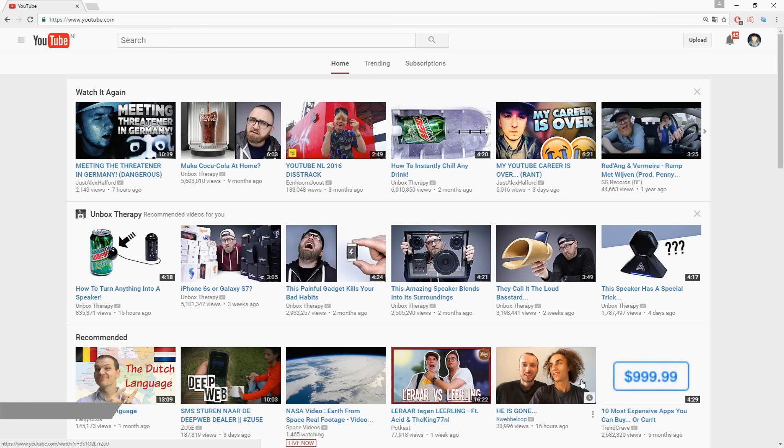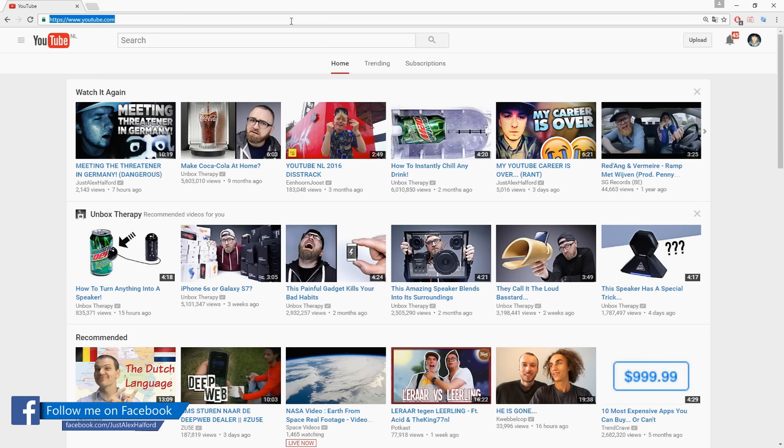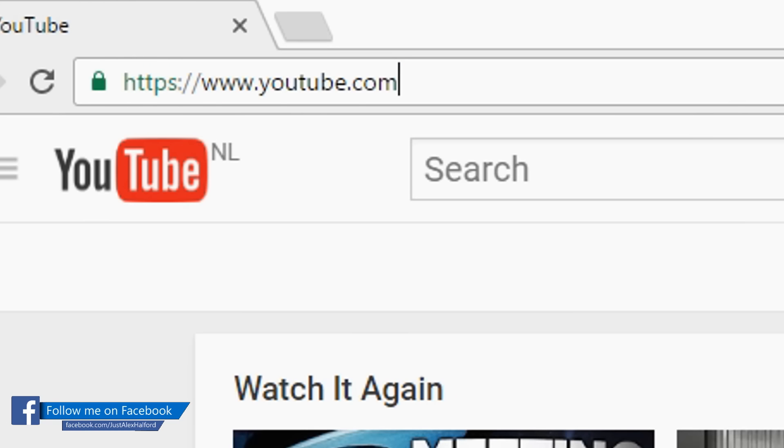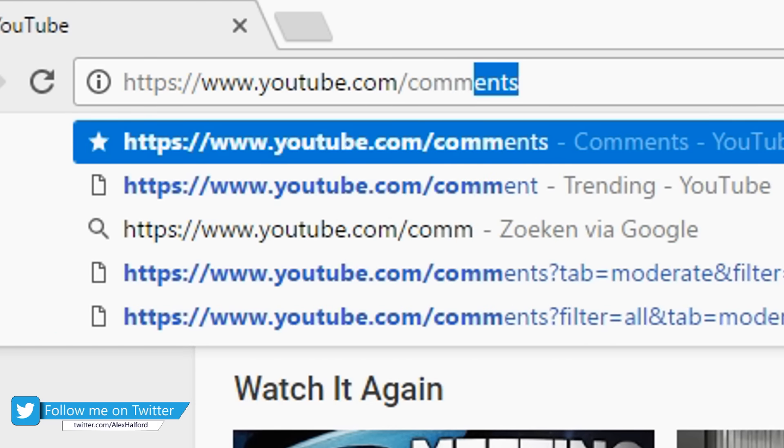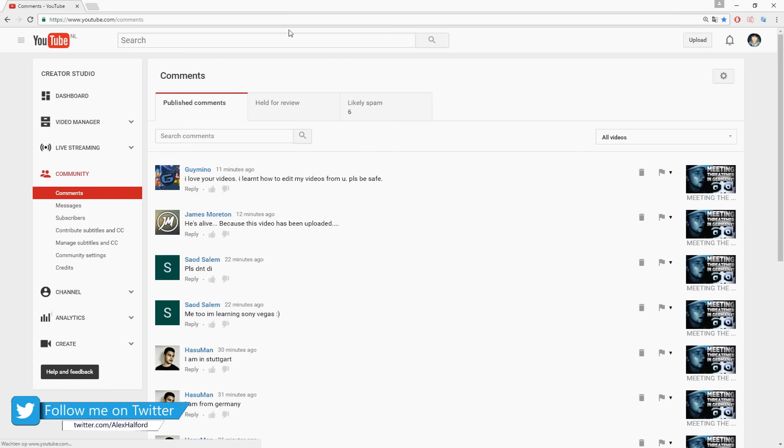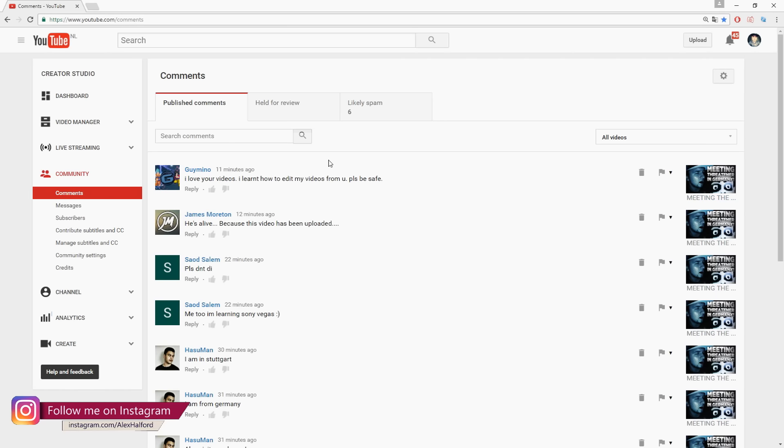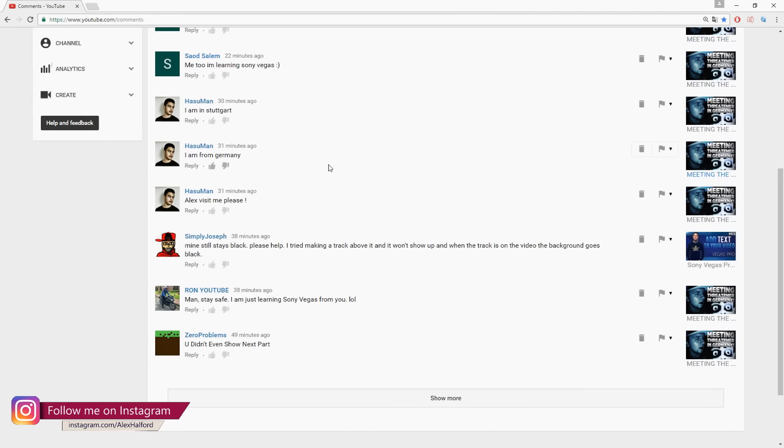So basically as you guys see we were on youtube.com and the next thing you want to do is you want to go over to the URL bar and you want to add in slash comments. So that brings us to the page of, as you guys can see, all the comments that I receive on my videos.